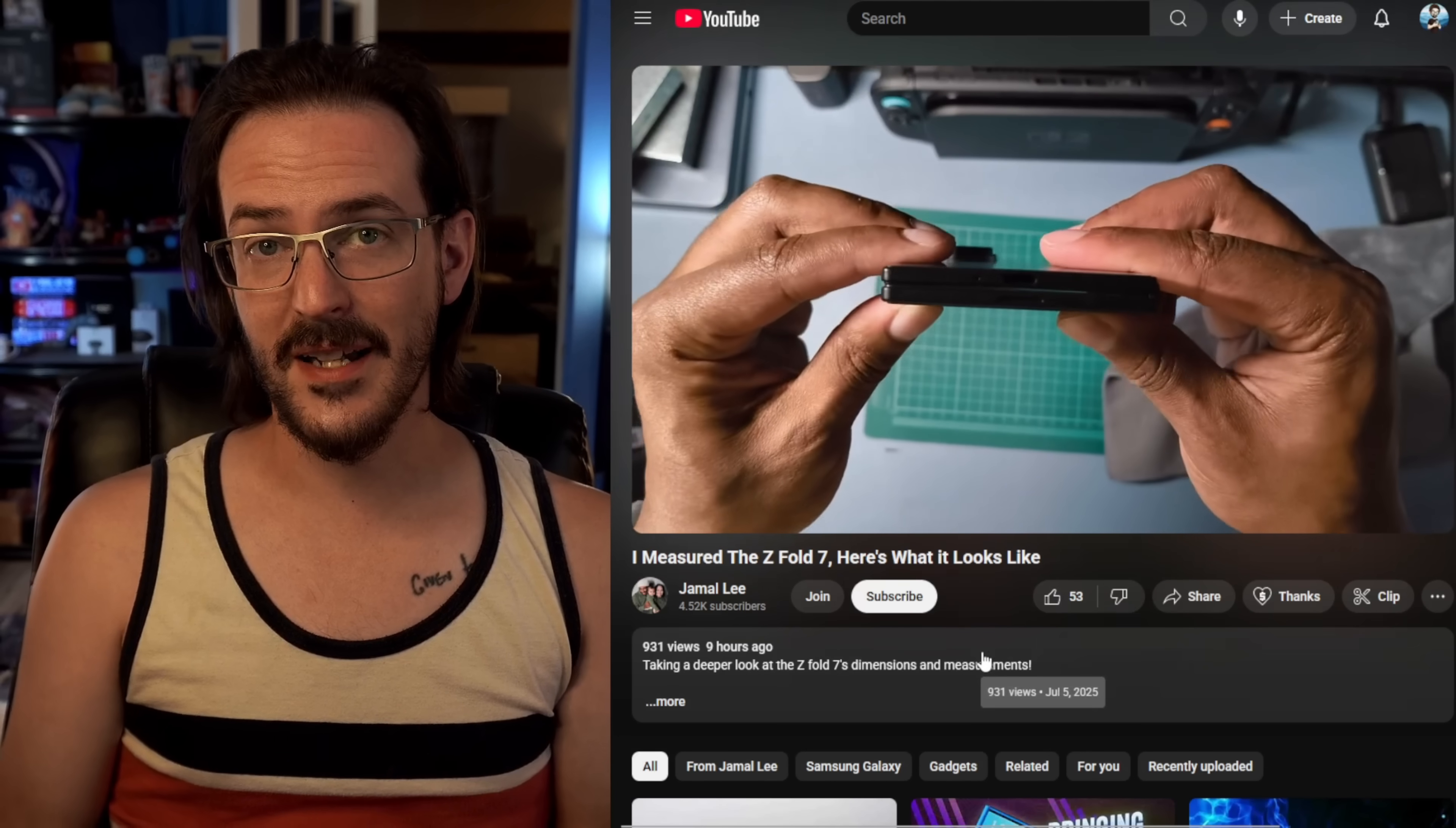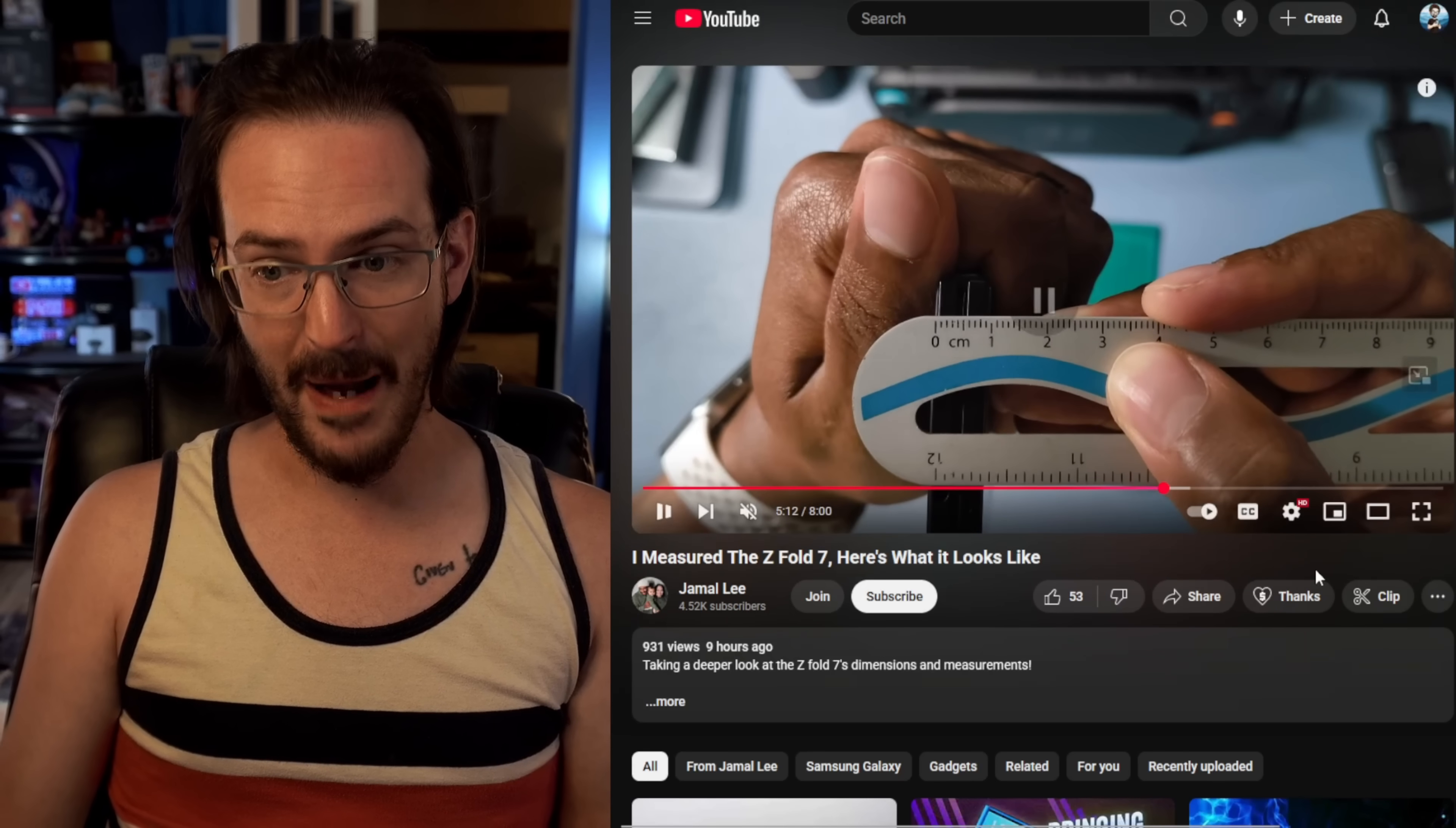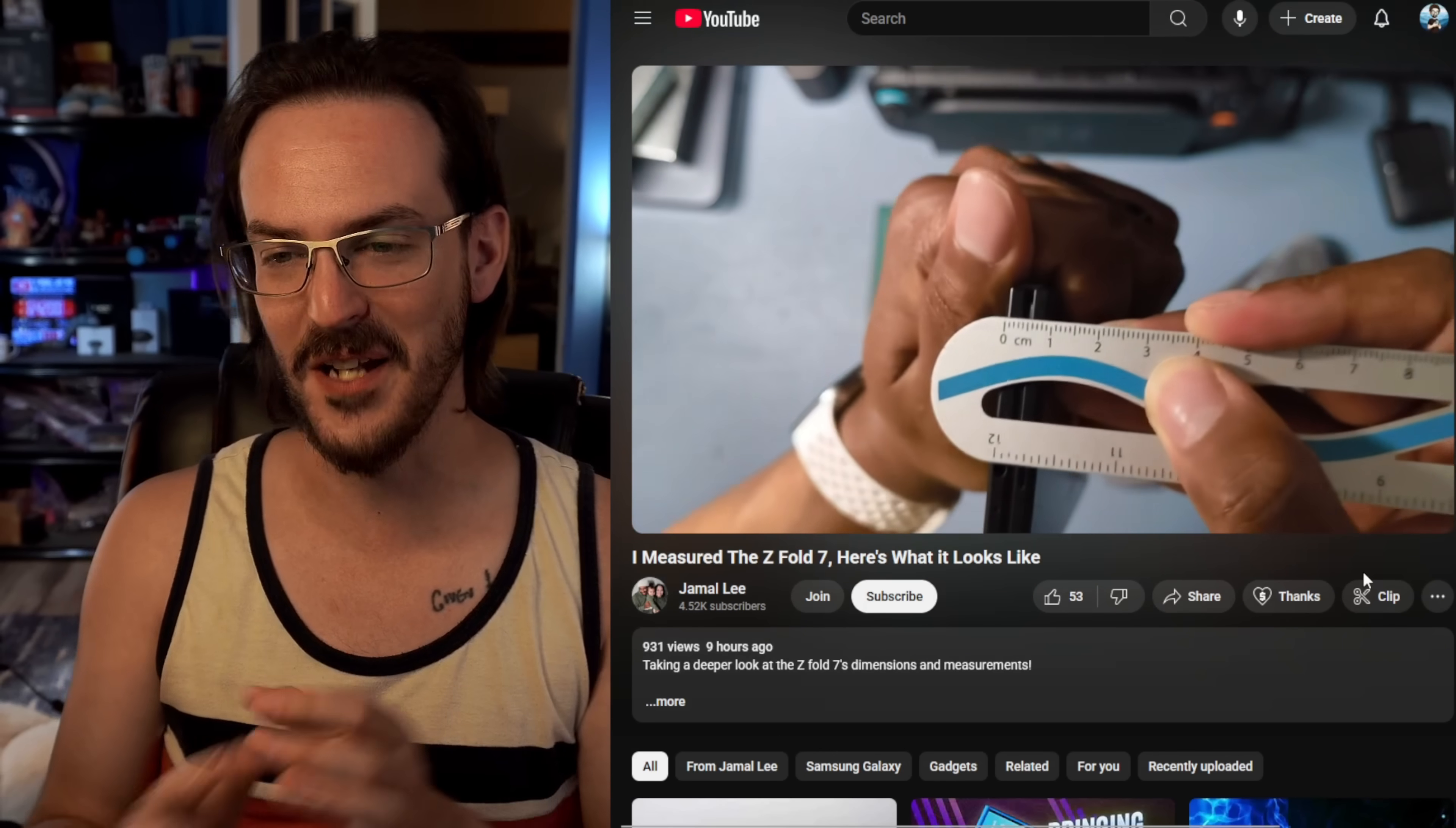So guys, like I said, definitely go check out the link in the description and watch the rest of the video because he goes over a ton of stuff, answers a lot of questions that you guys probably have about this device. And trust me when I tell you that I know how difficult it is measuring these things with just a simple ruler. I know how hard it is to get this stuff right.